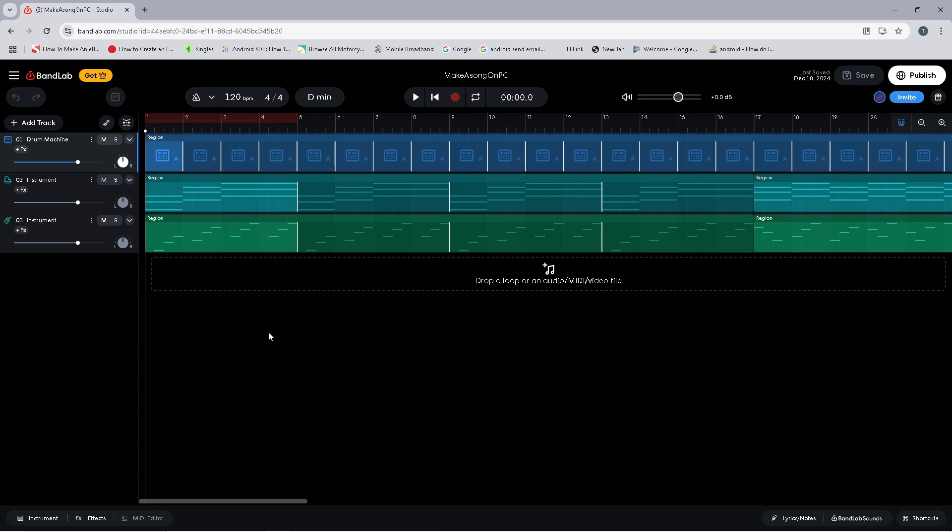There are two ways we can change the tempo. We can double click on the 120 and then type in a new number between 40 and 240.